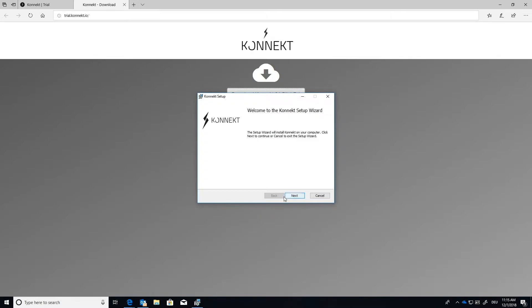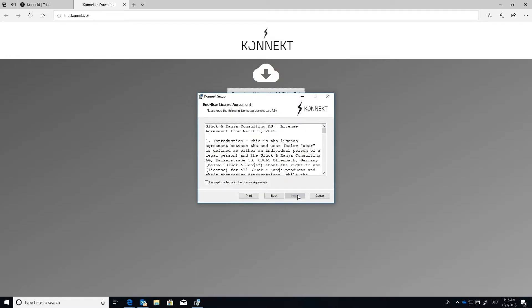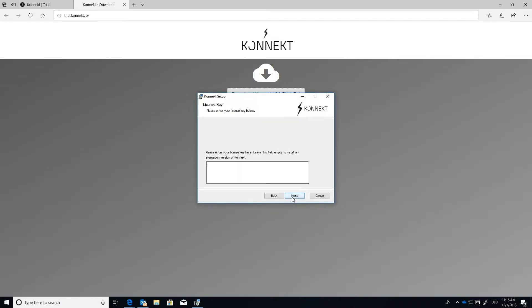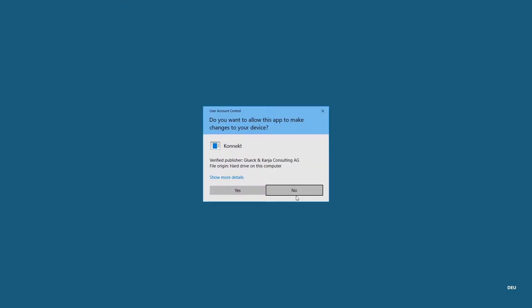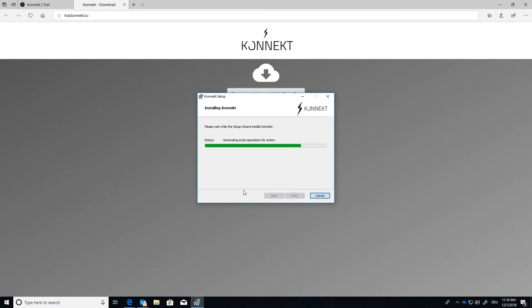It's going to bring up Connect Setup Wizard. You're going to press Next. I'm going to accept the terms. Of course, you can read through all of this if you'd like. I already know what it says. So I'm going to press Next. And then Next again. And then finally Install.